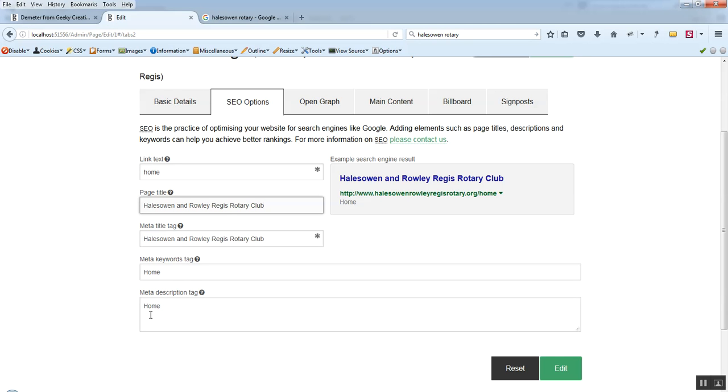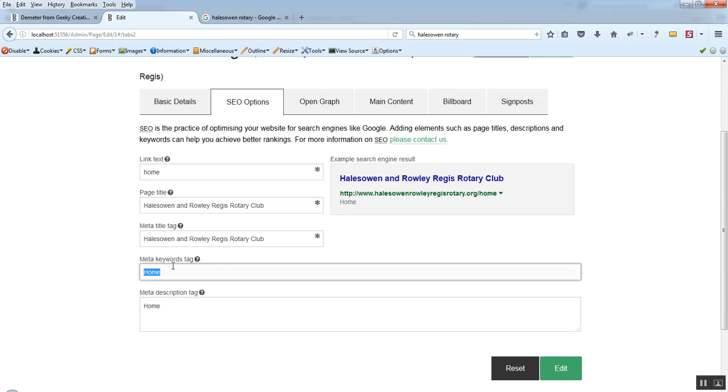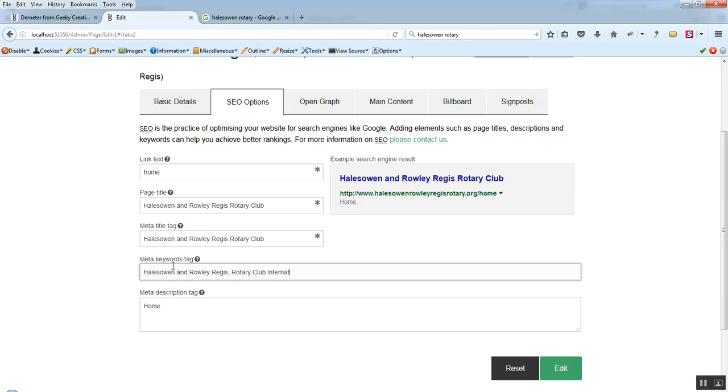The meta keywords tag and the meta description tag. They're not used by search engines so much anymore. But what we want to do again is we want to write some things in there that maybe we could be searched for via Google and other search engines. So you might want to type Halesowen and Rowley Regis in this example. And we might want to type Rotary Club International. And there might be some other things as well. But I'm going to leave that.